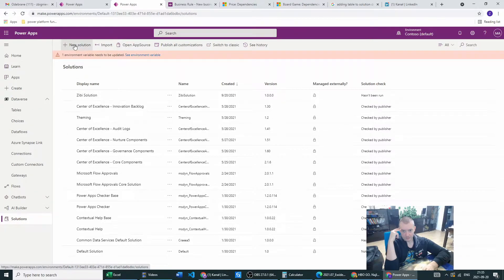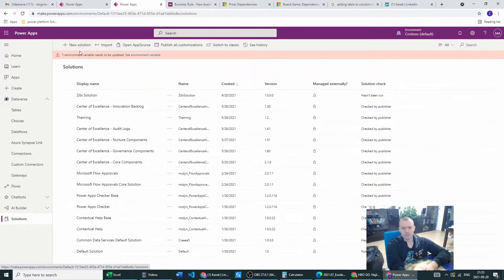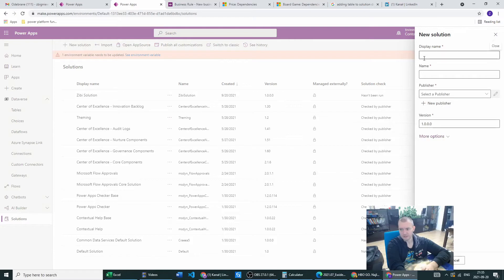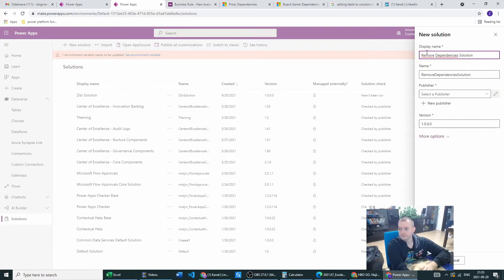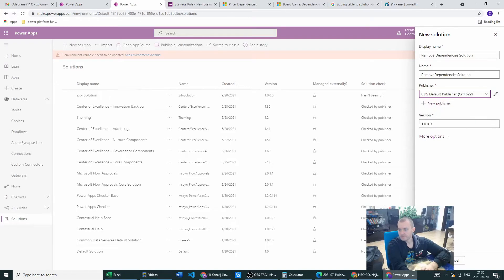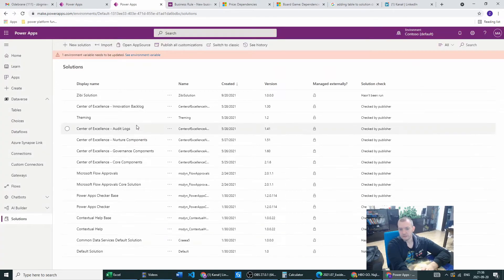What you can do when you want to remove this is, first of all, create a new solution. I've already done it — there's a basic solution — but let's go from scratch and create the 'remove dependencies' solution. Let's pick the publisher we have and create the solution.